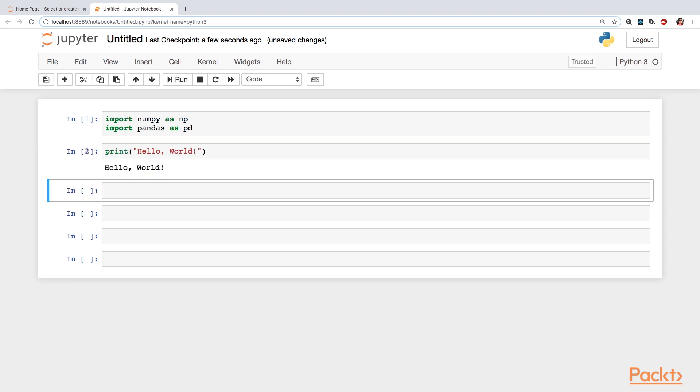You'll then be introduced to some key aspects of descriptive statistics, inferential statistics, and data visualization.